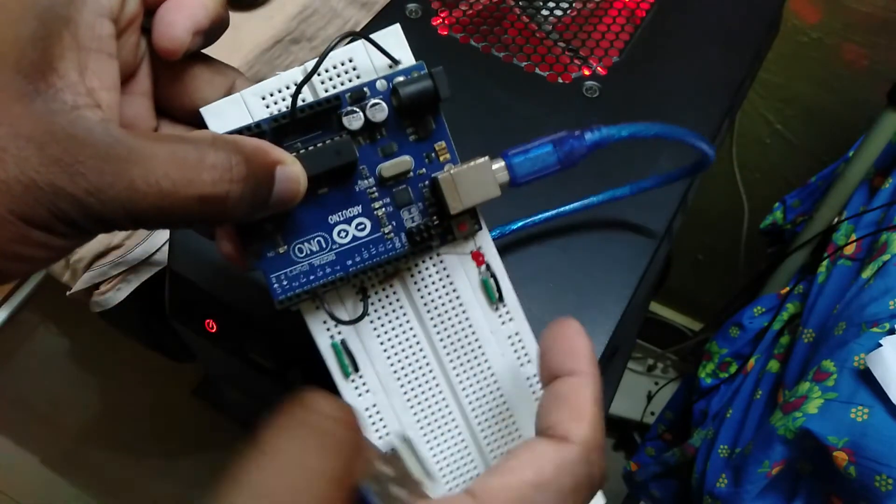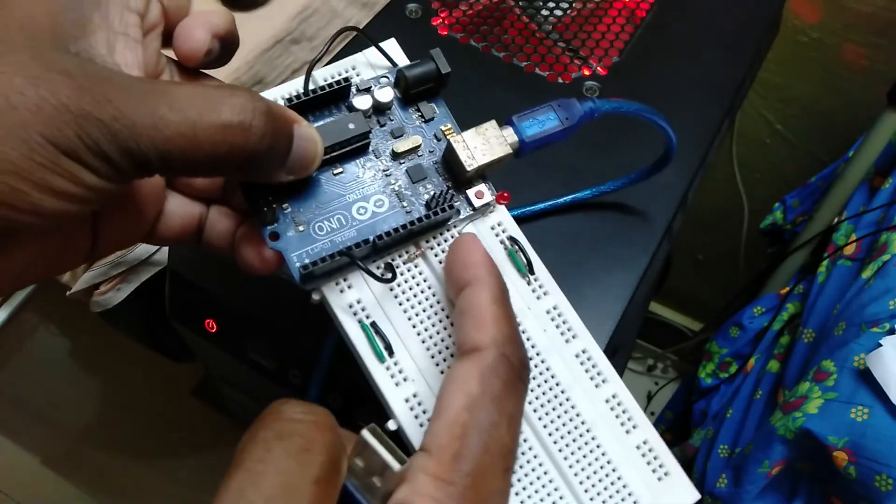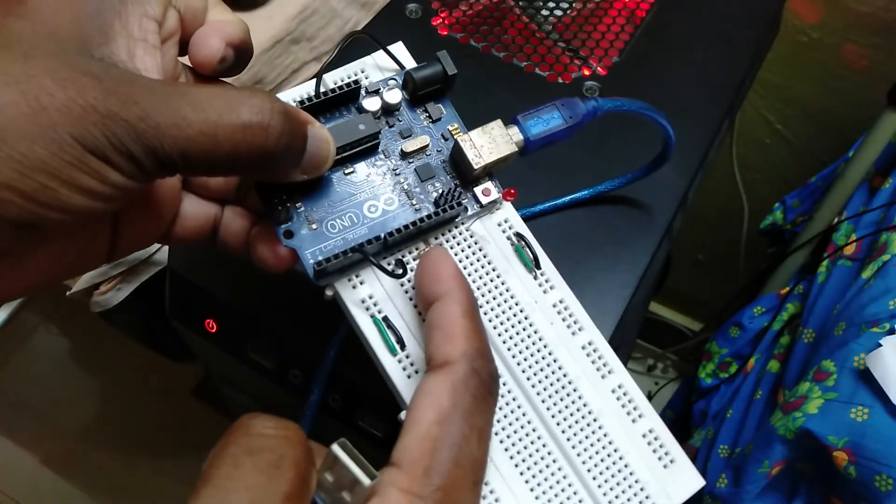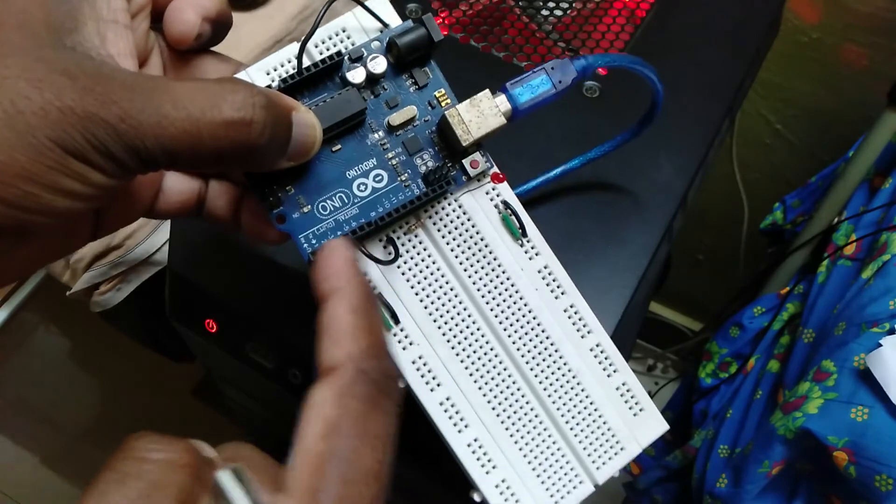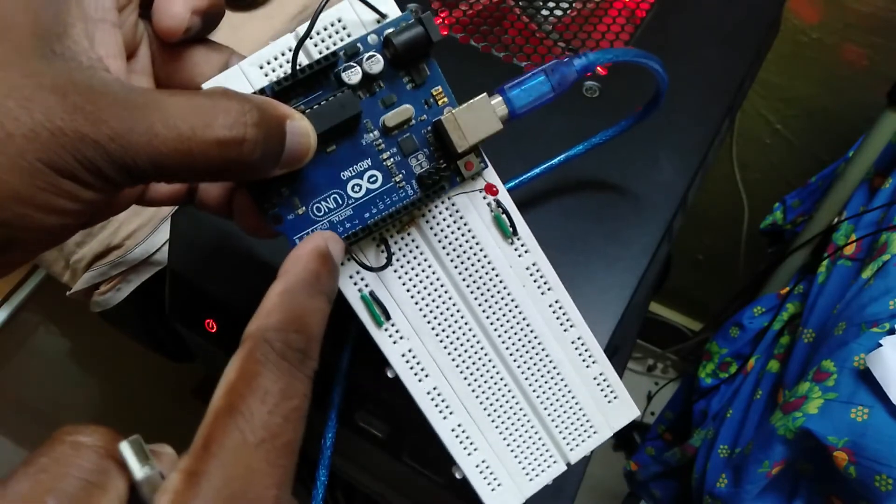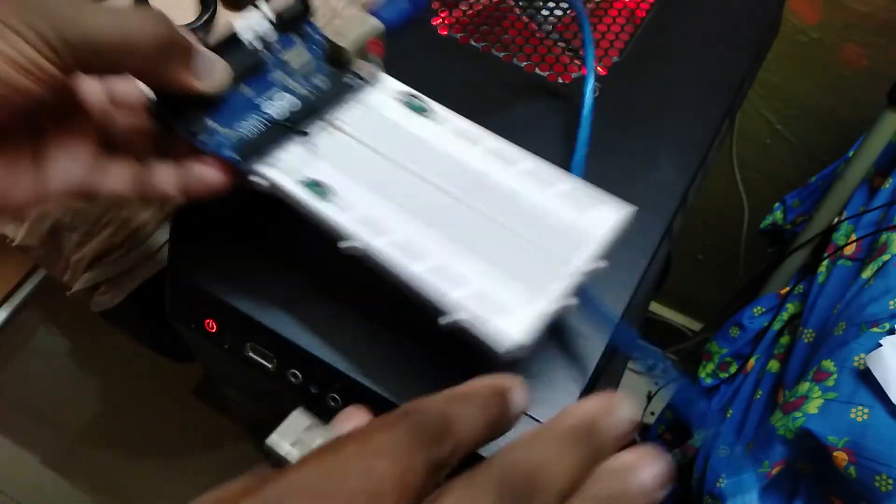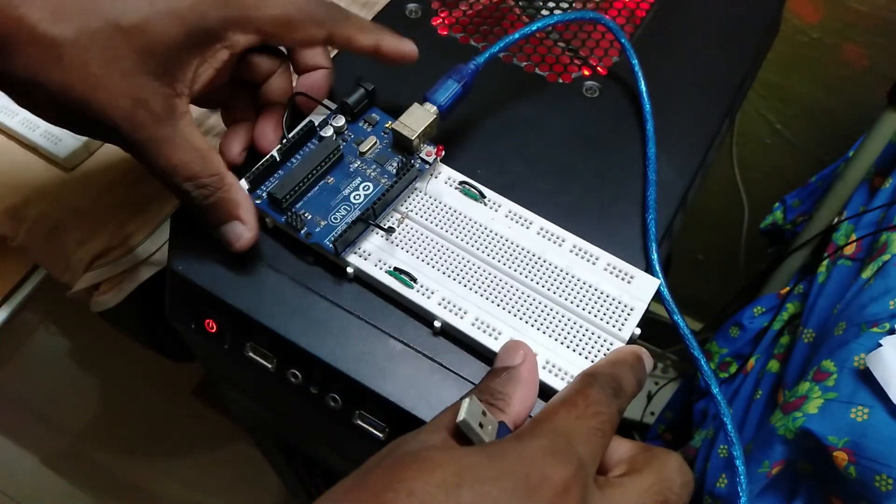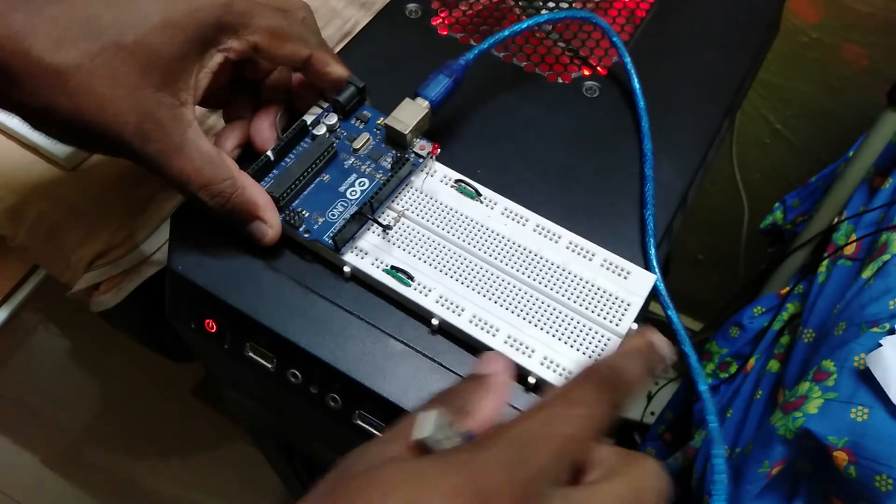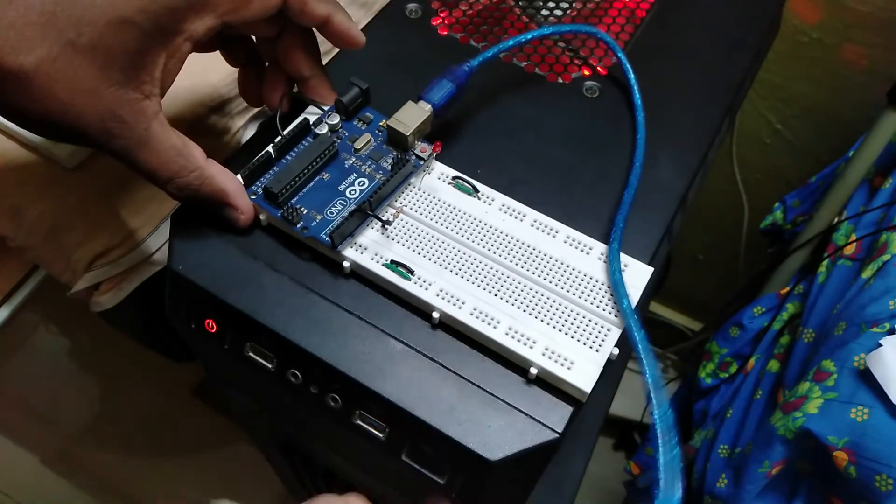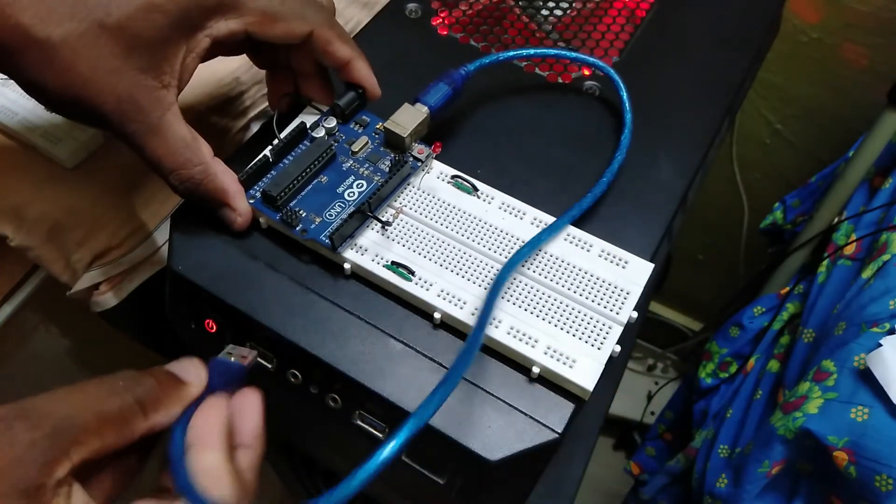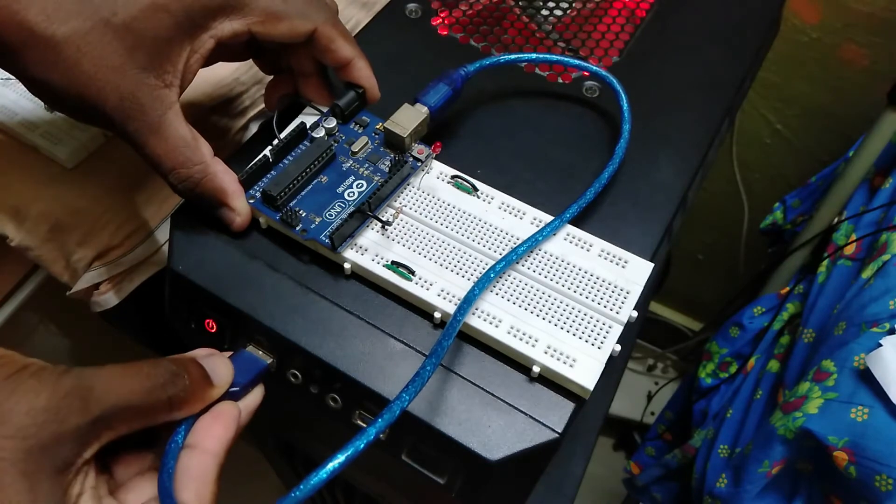The positive terminal of the LED goes to a resistor and to the fourth digital pin, because we are going to burn a program with a hex file to blink an LED on the fourth digital pin. By the same way, you can burn any hex file that is built for Arduino.